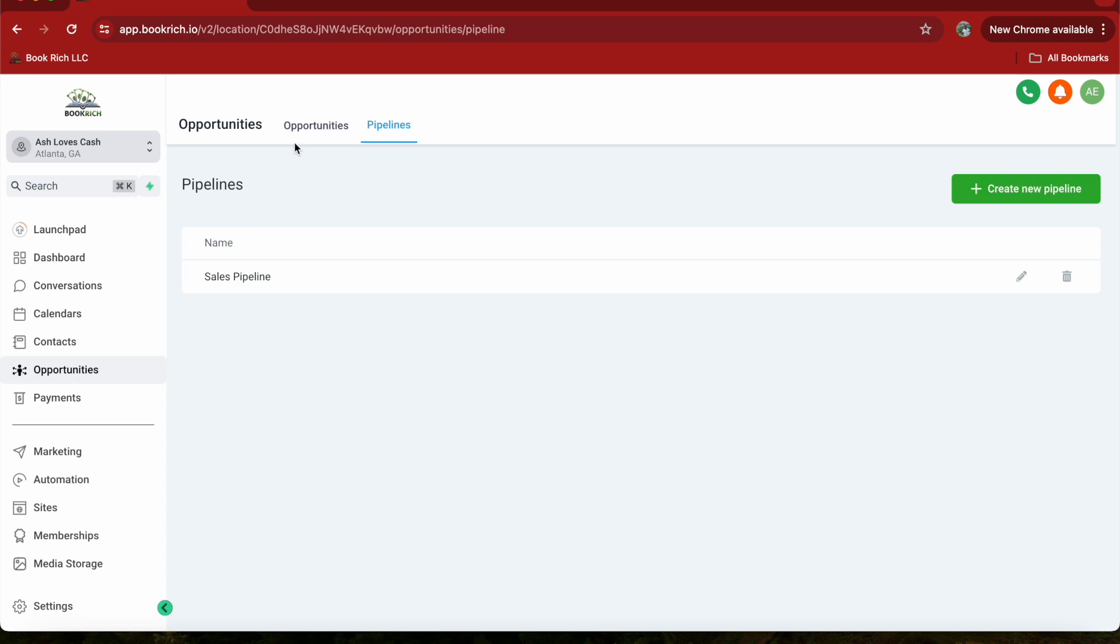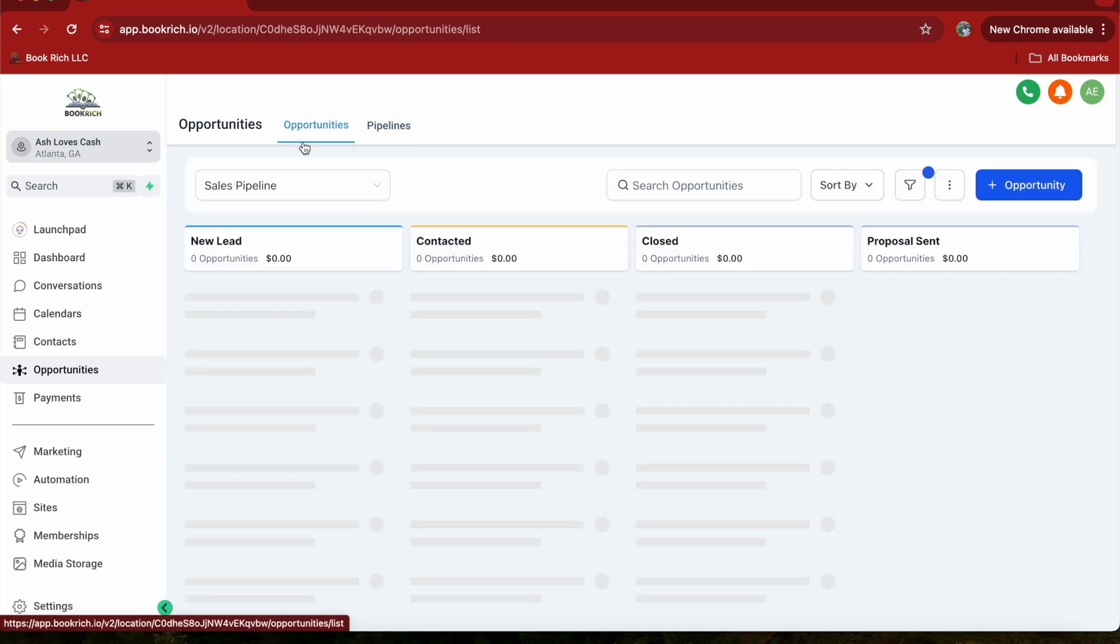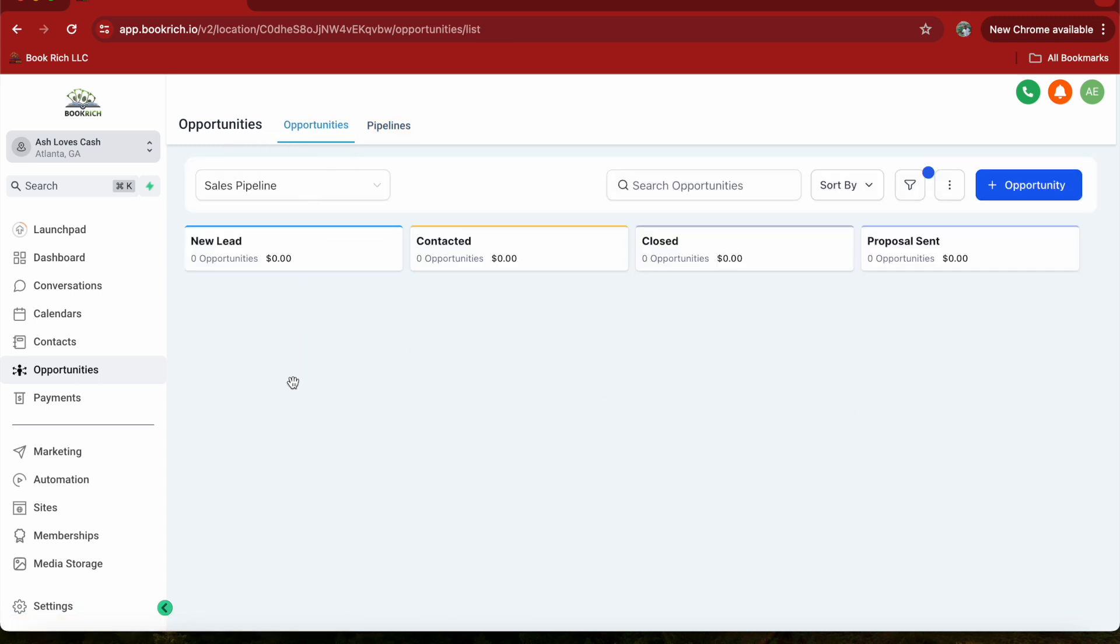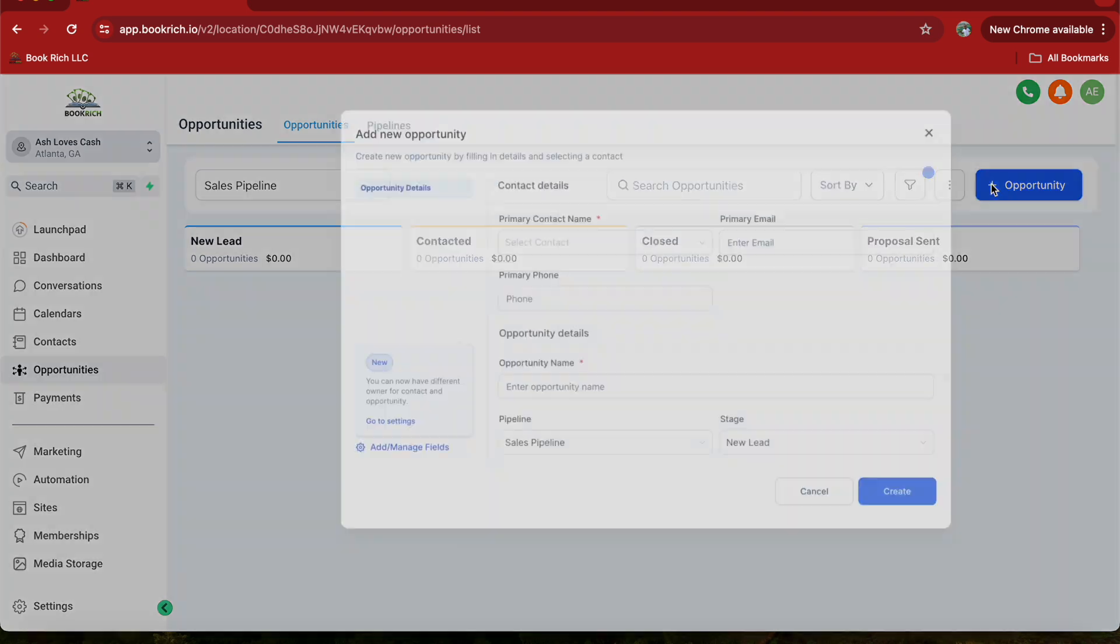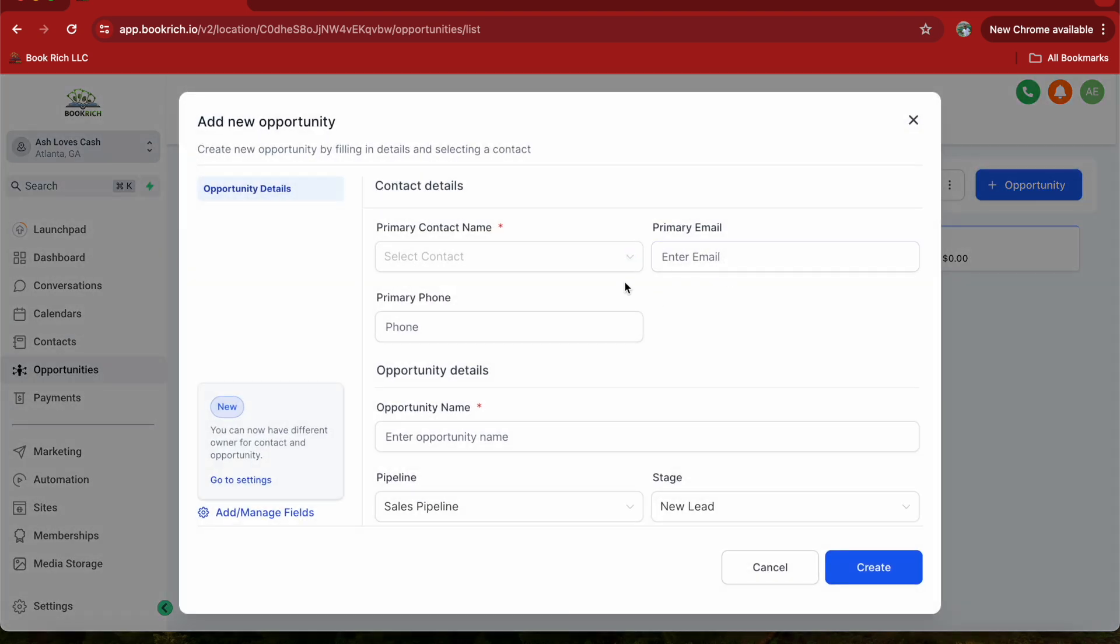Go back to the opportunity section, which is right here, and click on Add Opportunity, which is this plus button. Fill out the details of the opportunity, such as the contact name, value, and stage it belongs to. You can also add any notes or tags to help you keep track of the opportunity.